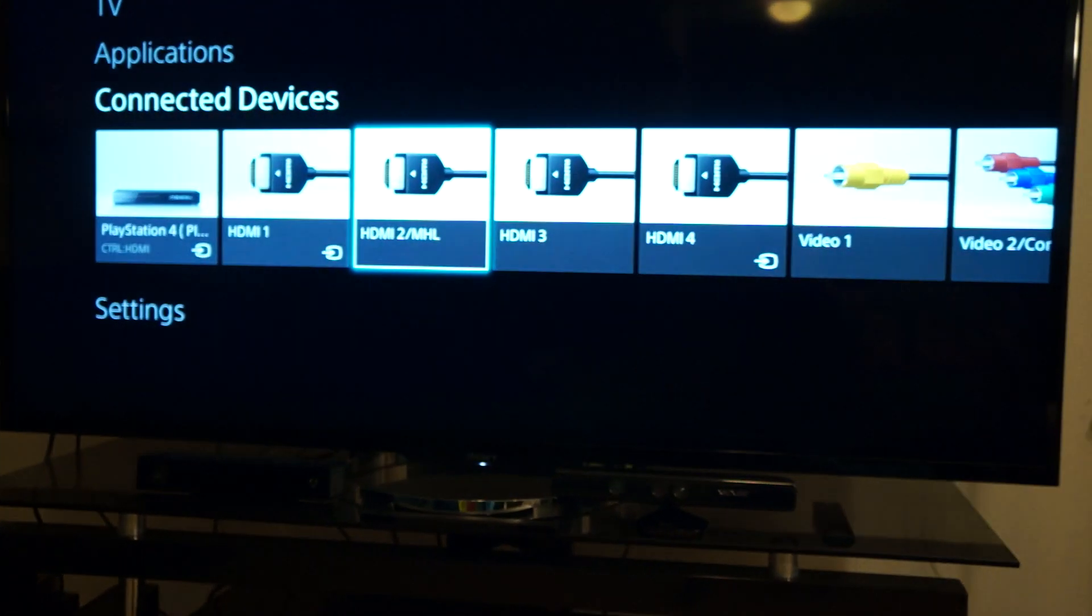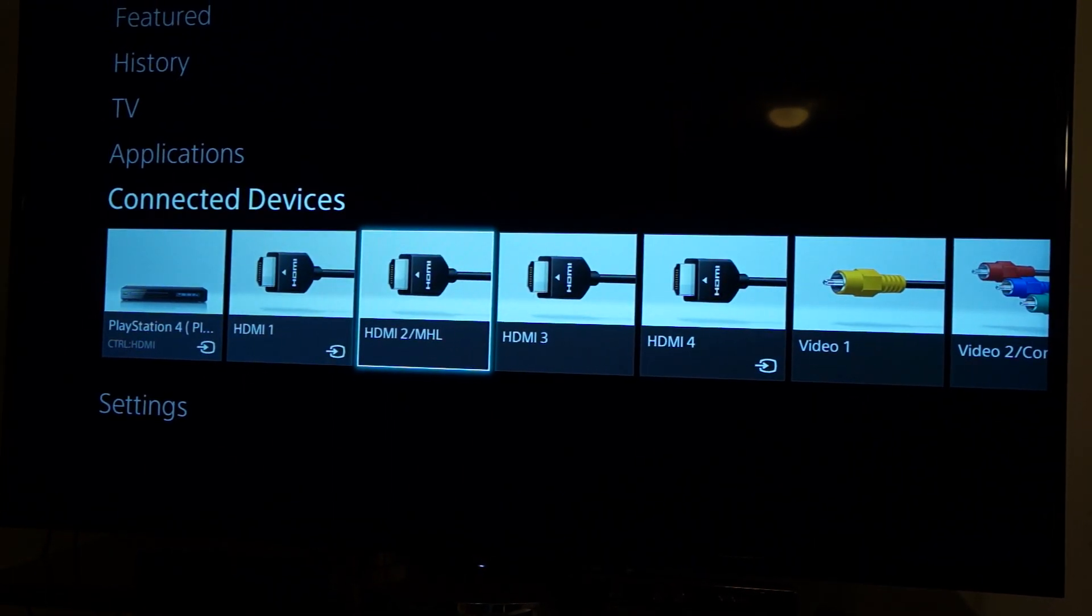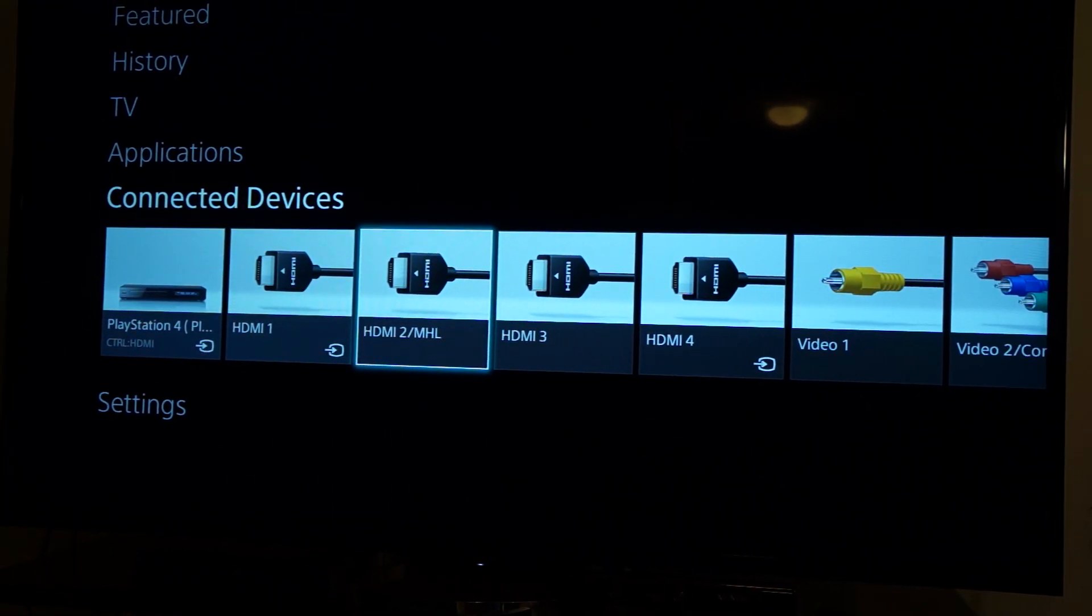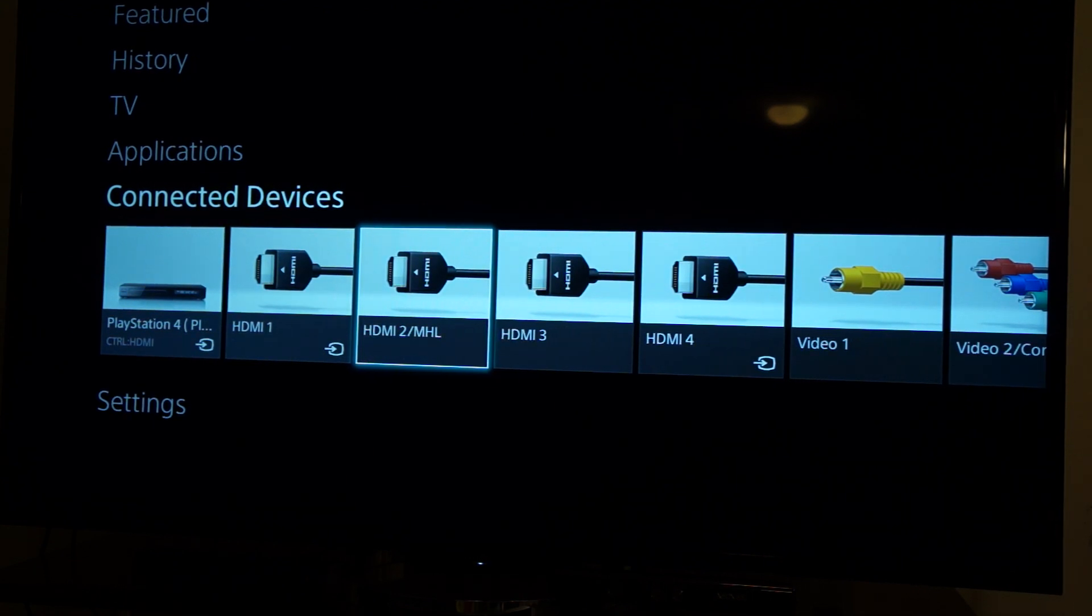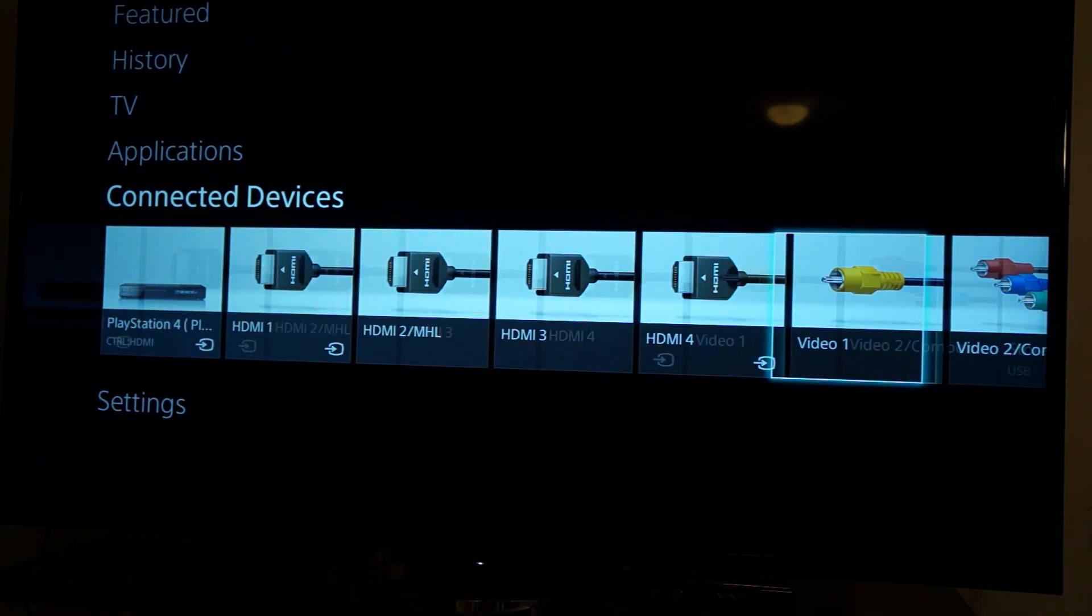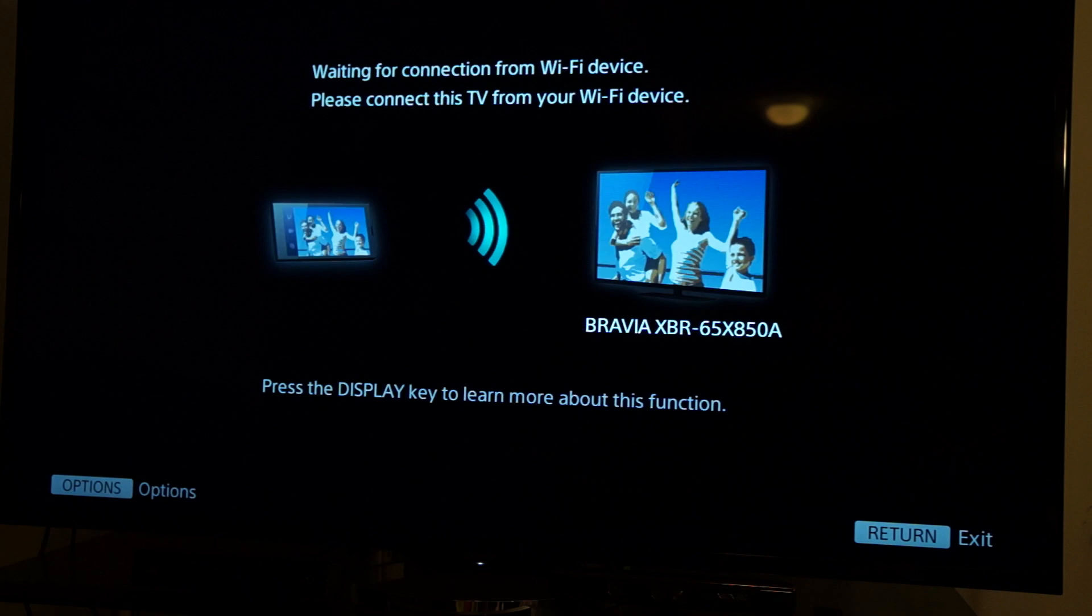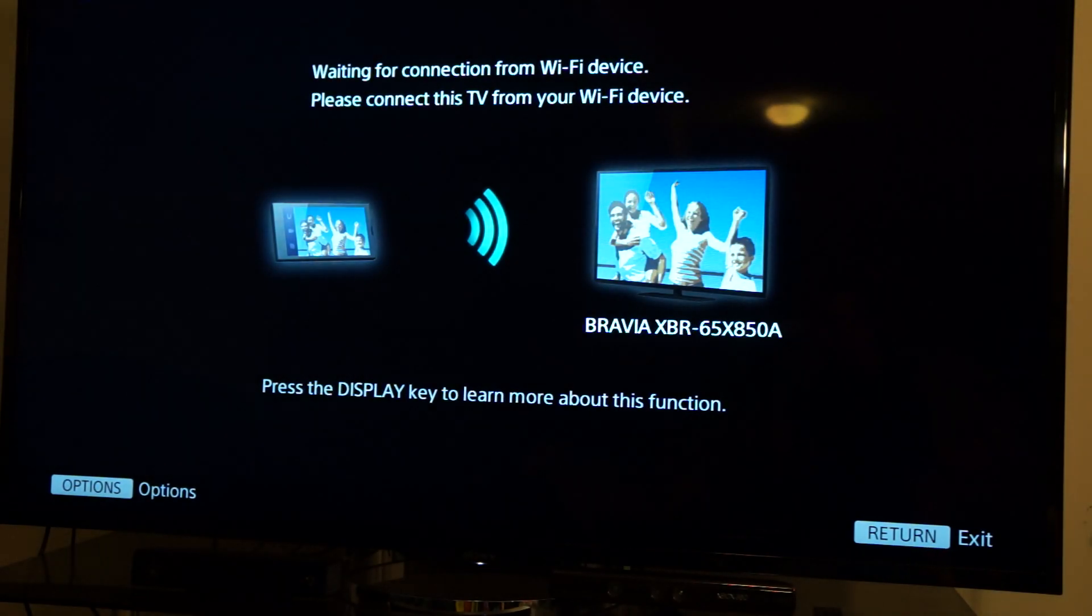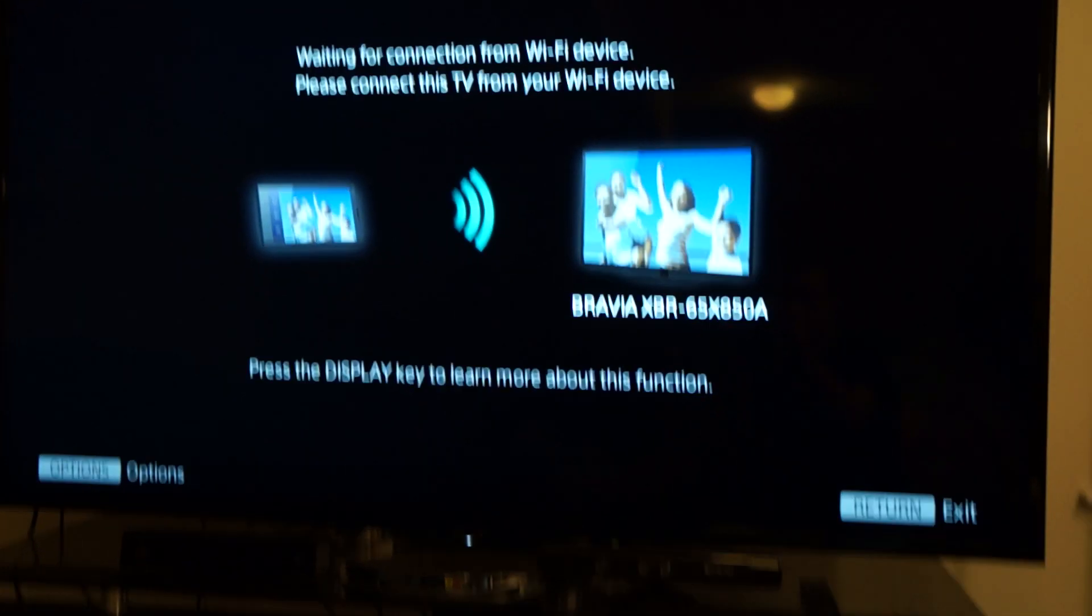I have a 65 inch Sony Bravia 4K XBR 850 model. It is very awesome because one of the cool features it has on it is the availability to do screen mirroring. So if I click the screen mirroring application, this pops up on my TV.